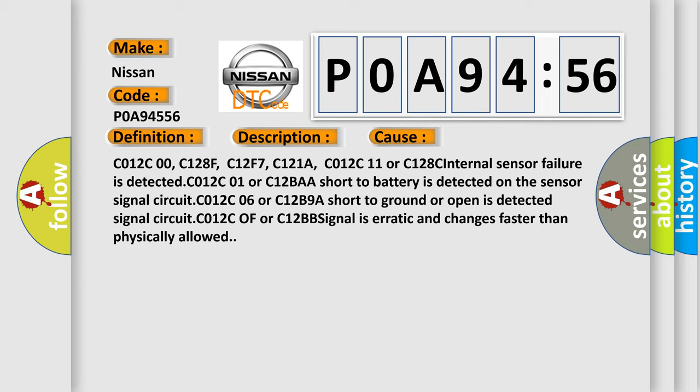C012C00, C128F, C12F7, C121A, C012C11 or C128C internal sensor failure is detected. C012C01 or C128BA short to battery is detected on the sensor signal circuit.